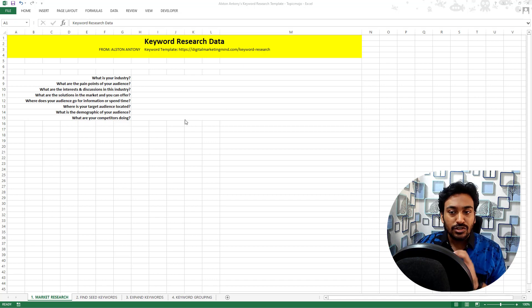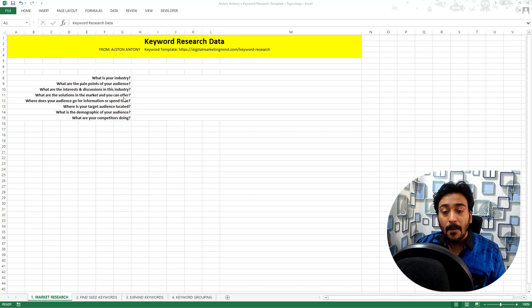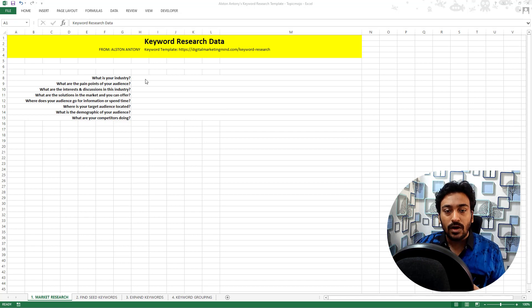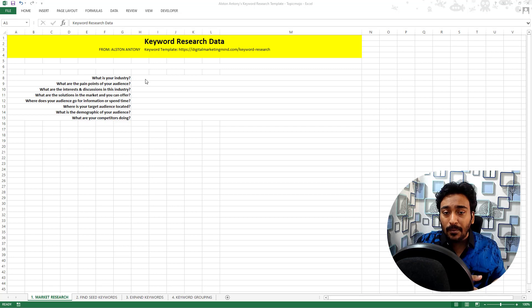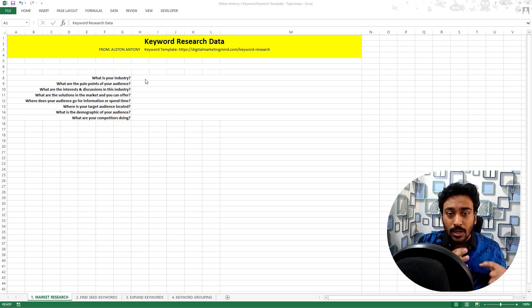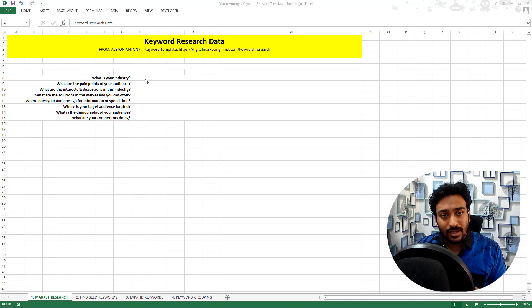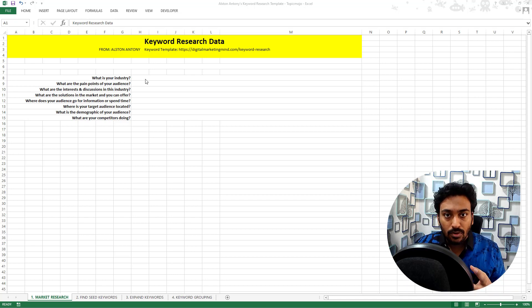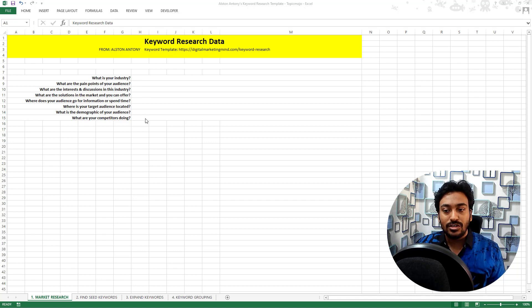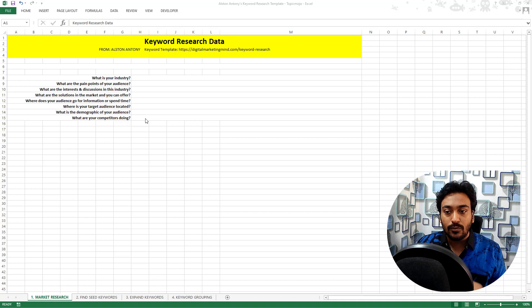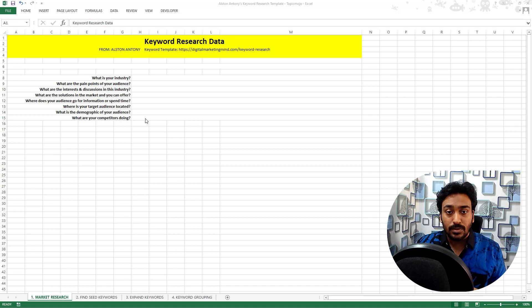The sheet itself is divided into four different columns. One is the market research component where I have already explained in a separate lesson why market research is important, why you should understand your customers before doing keyword research. So once you've watched that video, you know the importance of market research and I have created this particular section to help you record some of the most important pain points or just understand your customer much better.